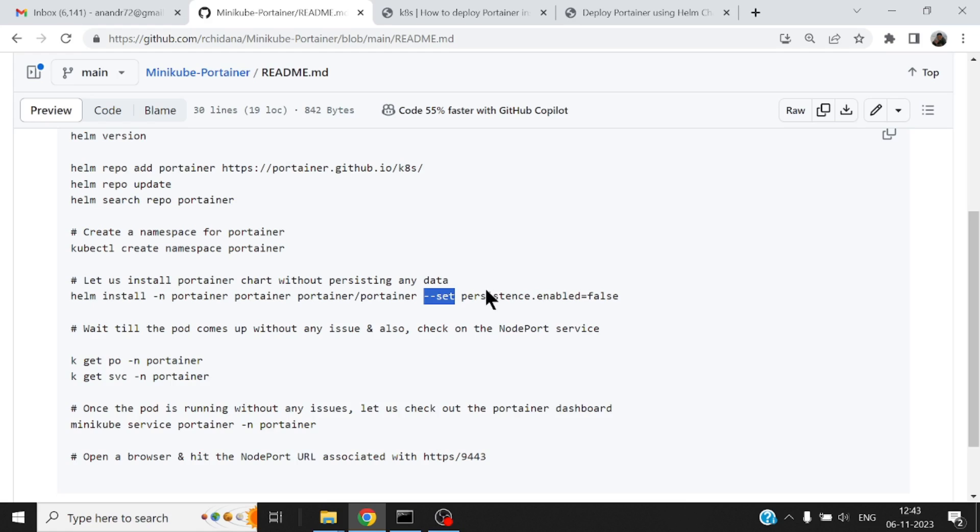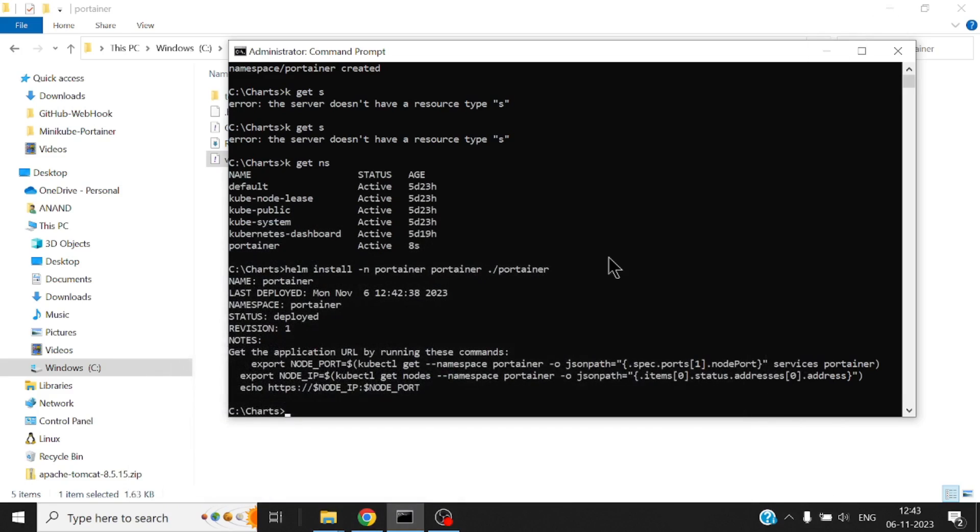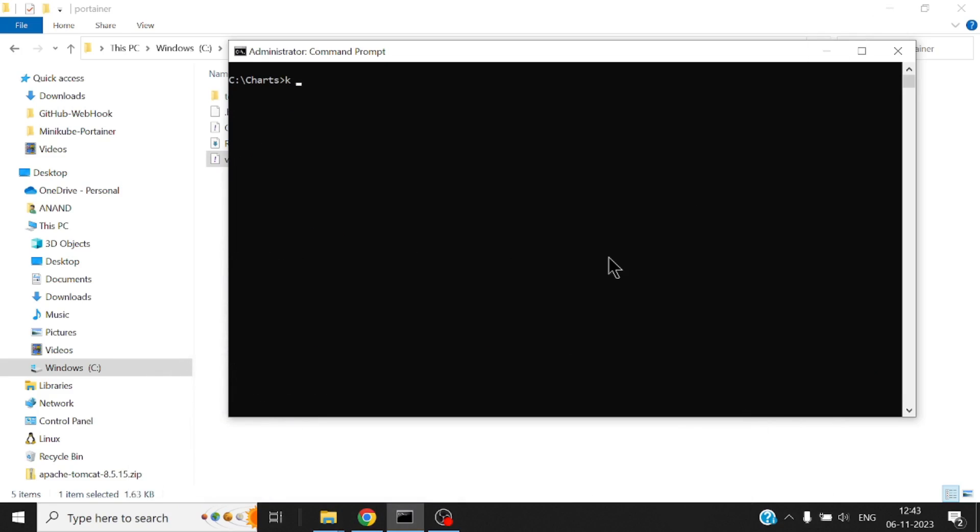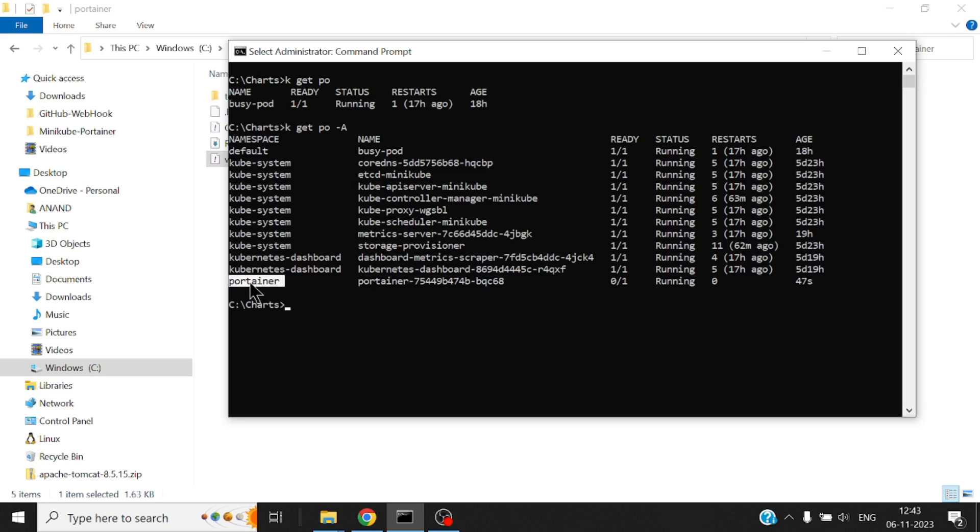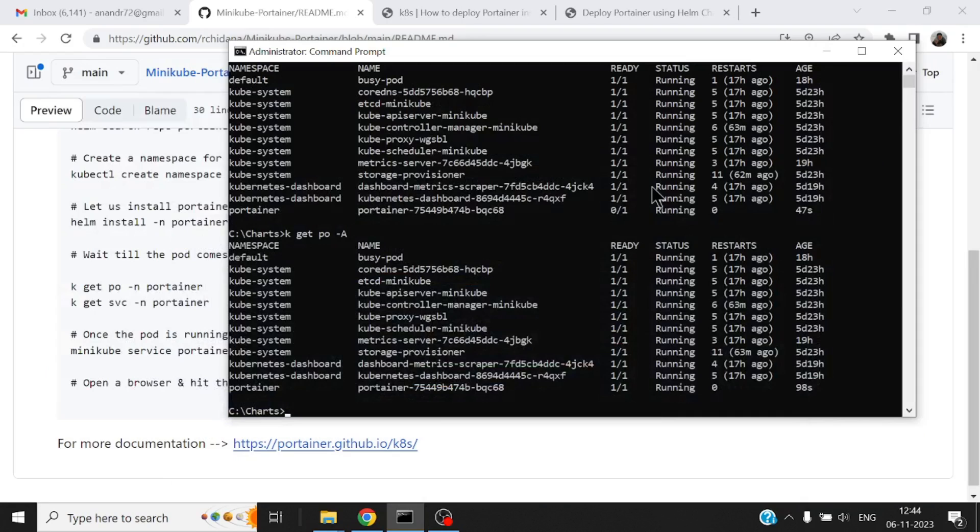All right so now this is my container that was powering my portainer, probably is coming up. So let me just check the pods. Okay where is my pod? This pod which is running in the portainer namespace. I'll just give it a minute so that this pod comes up, matter of a minute or two. Now the portainer pod is up and running.